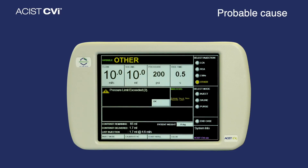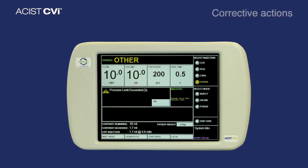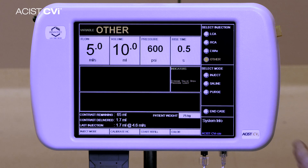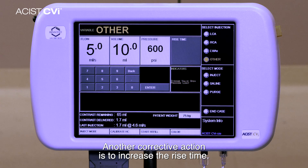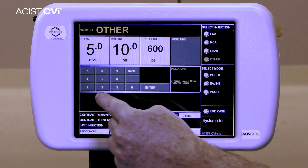Probable cause: the PSI parameters are too low. Corrective actions: increase the preset's pressure limit. Another corrective action is to increase the rise time.